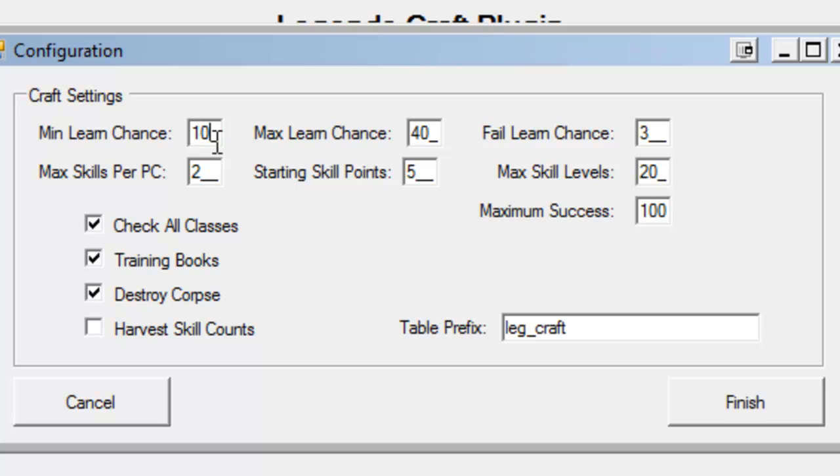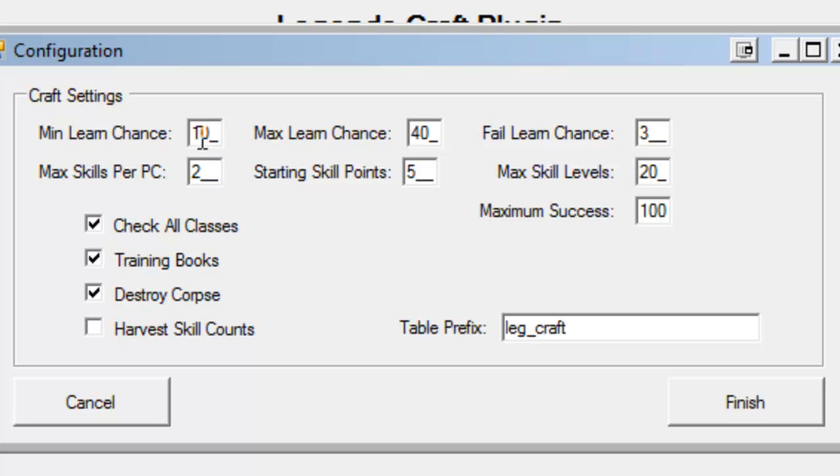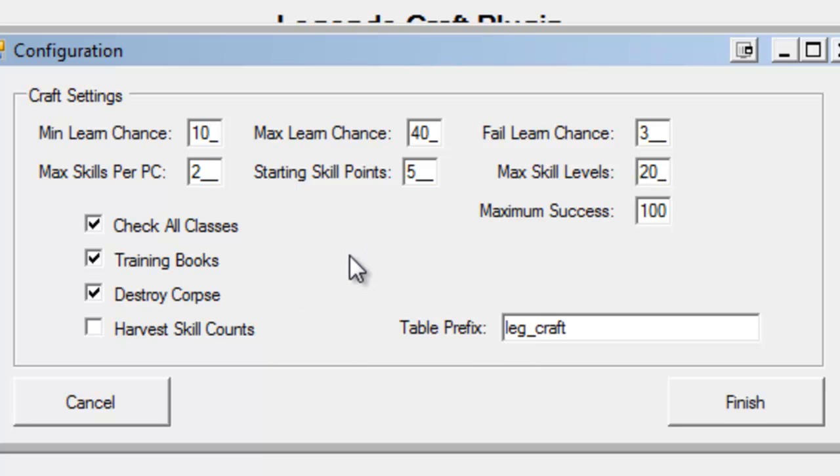This entry here prevents that from happening. So, no matter what the math dictates, whenever I succeed in a crafting skill, I'll always have at least a 10% chance to learn, to advance myself. So, I can change this to whatever I want. If I want to let the math handle it, I can change this to like 1%. But you have to be careful here, because if you put too low of a number in here, the players will advance extremely slowly. They'll have periods inside their level where they're learning and learning and learning, and then all of a sudden it slows down almost to a complete halt. This will help prevent that from happening.